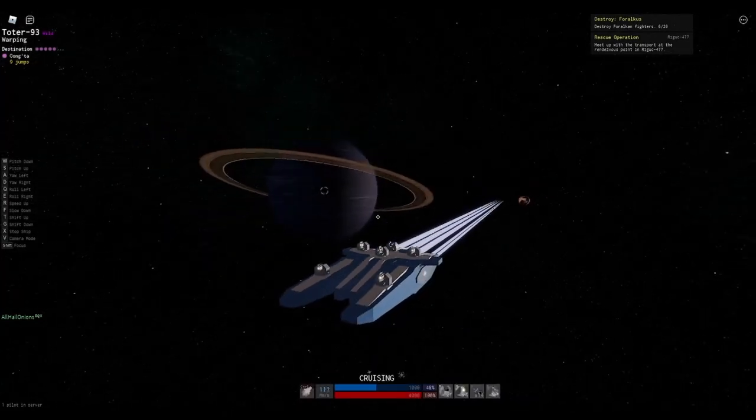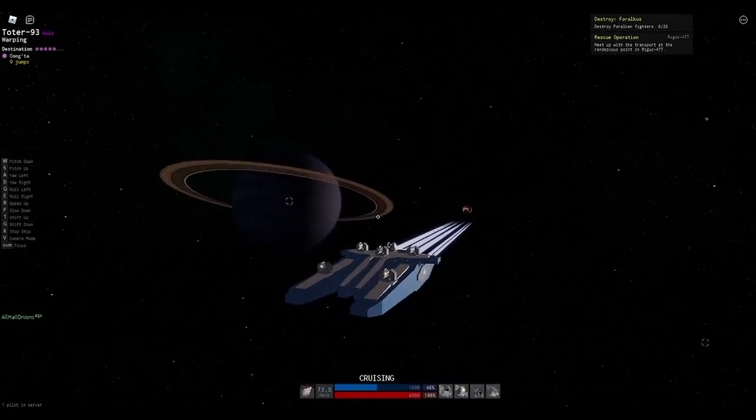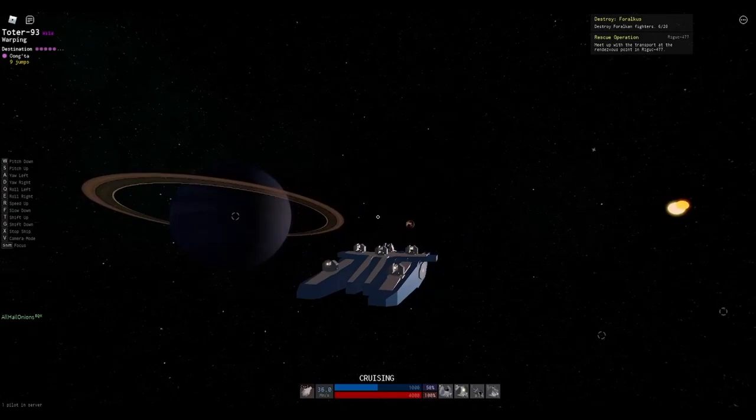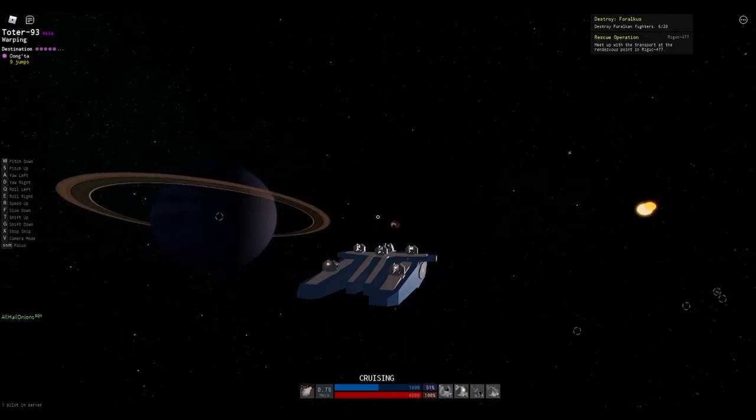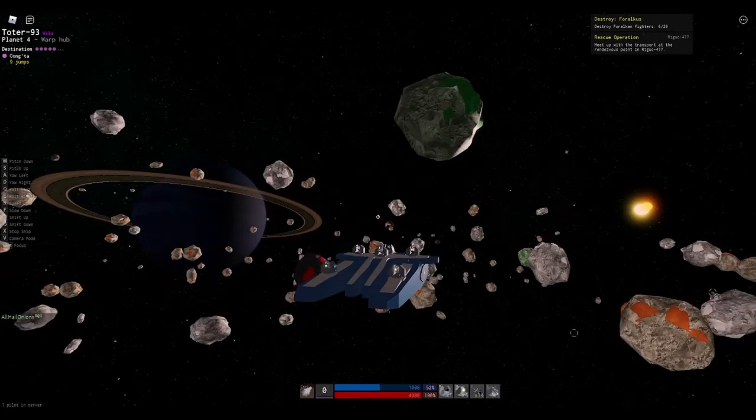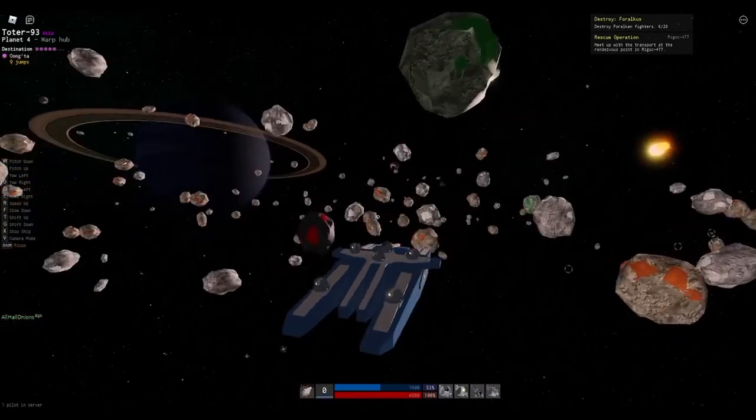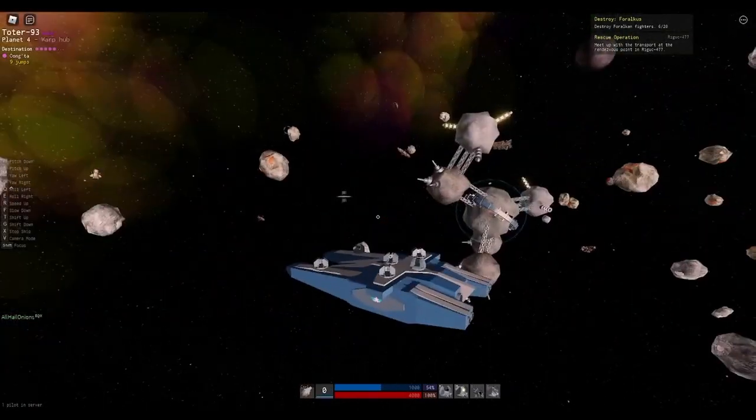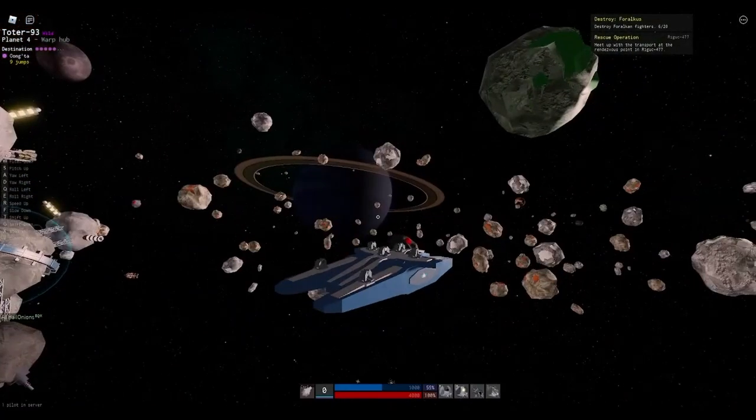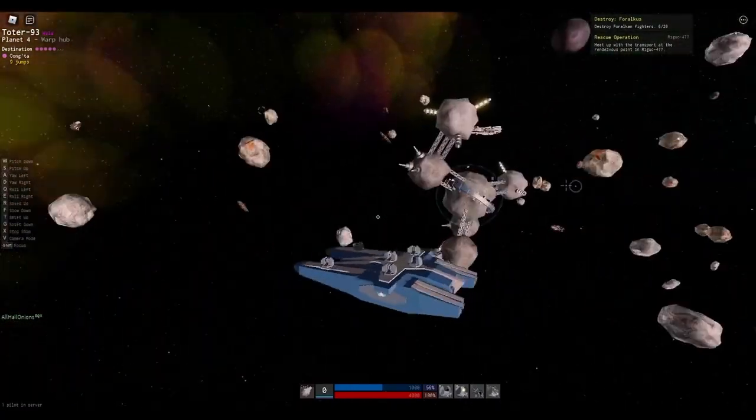If you want to mine Vexnium, I'd recommend bringing a frigate or a destroyer with beams to kill the Crystalline Guardians, although I will probably do a full tutorial on this in the future.